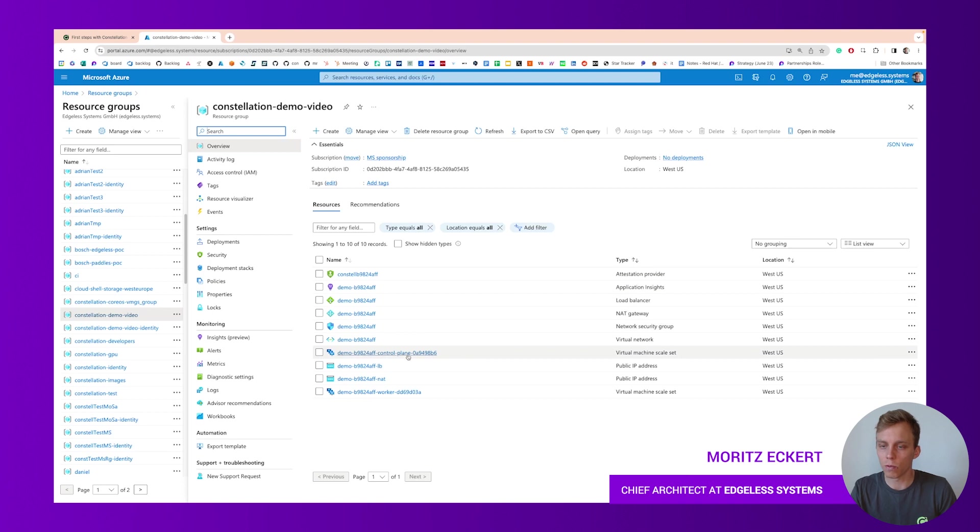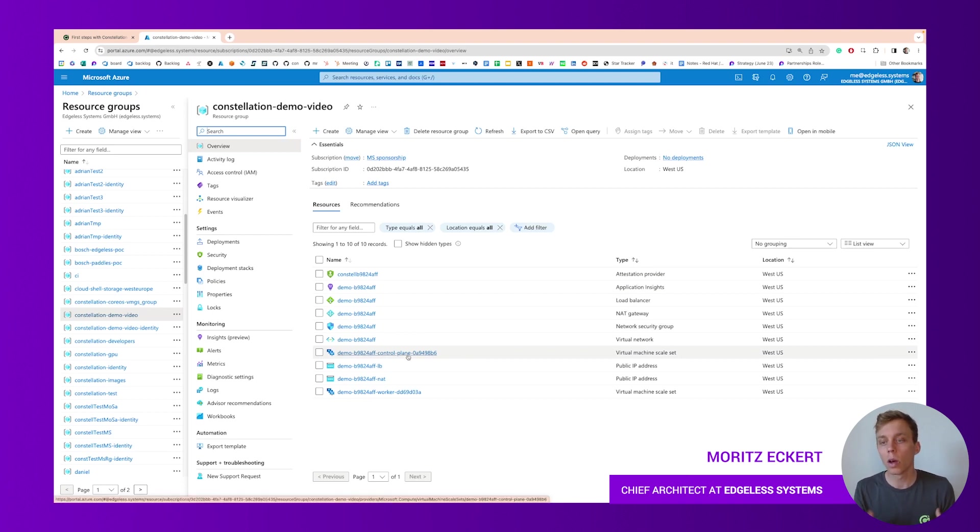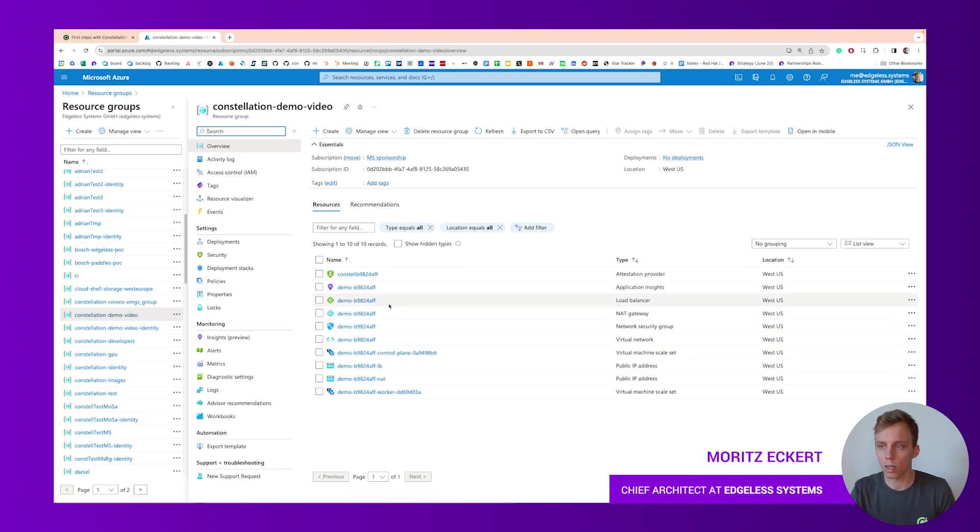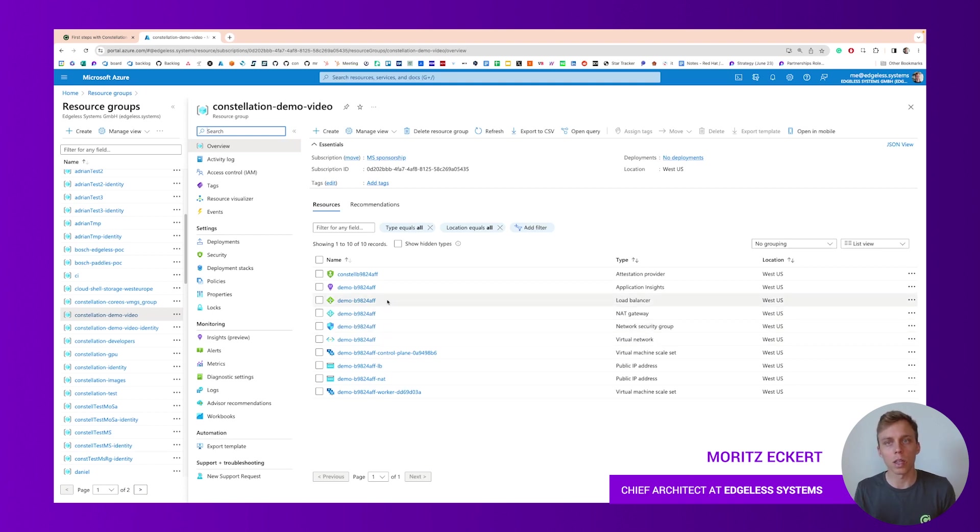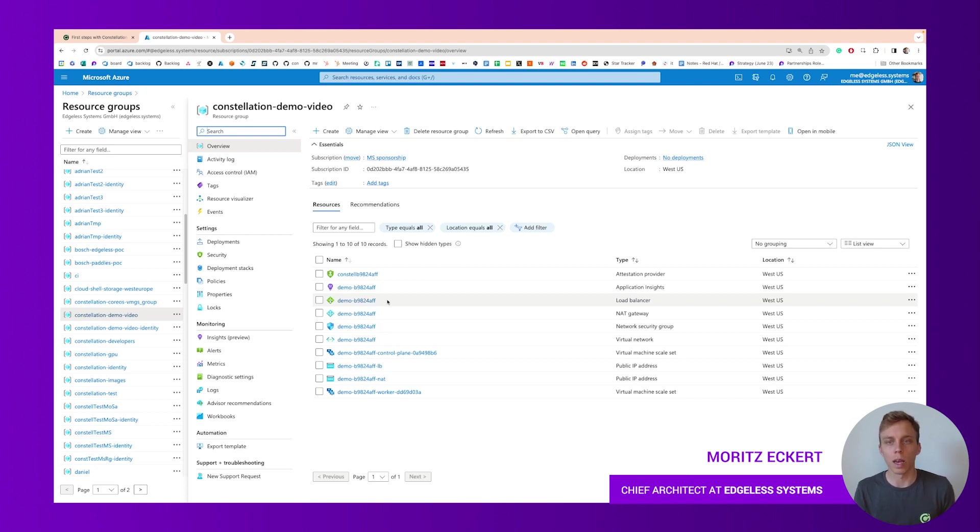The demo video resource group is where all the cluster specific infrastructure resides. What we see here is two virtual machine scale sets, one for the control plane, one for the worker node. We can also see that there was some virtual network created for that cluster and some load balancer that's basically exposing the Kubernetes API server as well as the Constellation API.